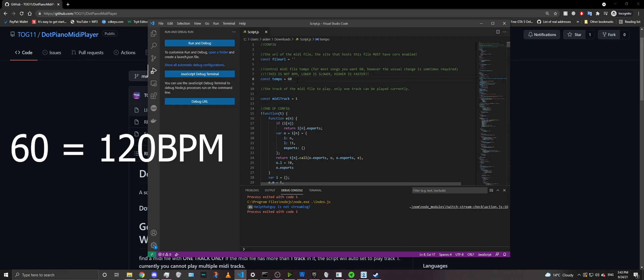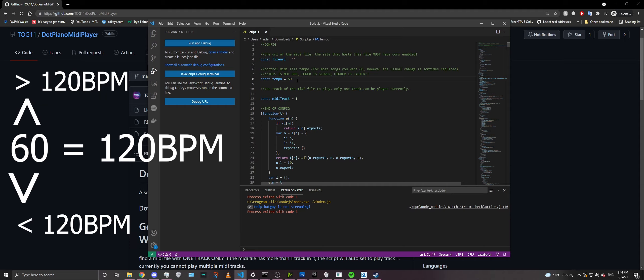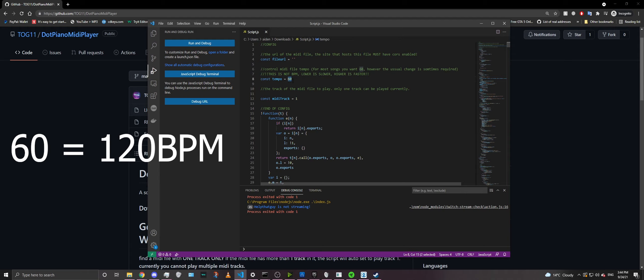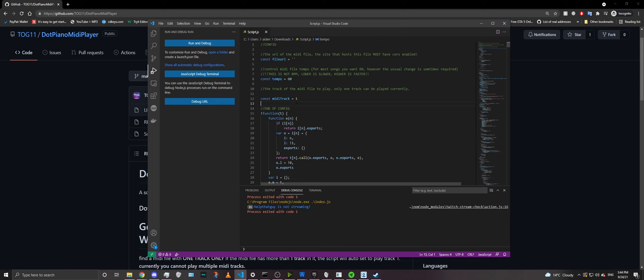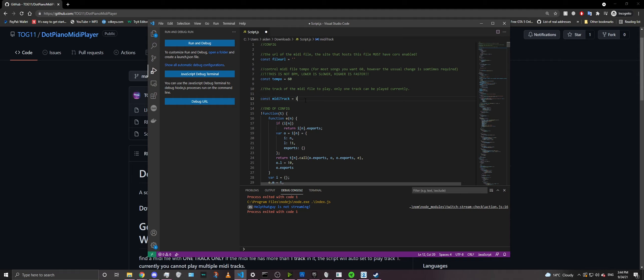Here in file URL, we'll get to this later, but this is basically the MIDI file it plays from an online storage API. And then we have tempo, and tempo is basically the speed of the file, or MIDI, I should say. So 60 is base 120 BPM. Anything above 60 is above 120 BPM, and anything below 60 is below 120 BPM. So 60 is default 120 BPM. Now, MIDI track, this doesn't really matter. Usually you want this set to 1.